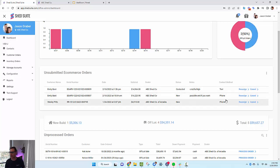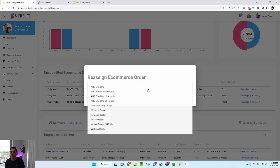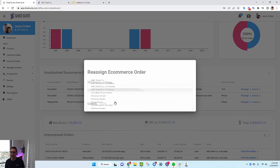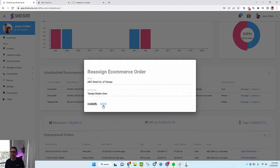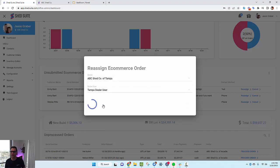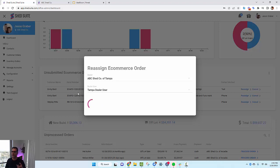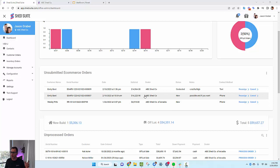If you want to reassign this out to a different dealer, you can do that. You can just click Reassign, you can choose which dealer you want it to go to, click the dealer, choose the dealer user, save it, and then that will push that design over to that dealer so that they can open it up and submit that order.